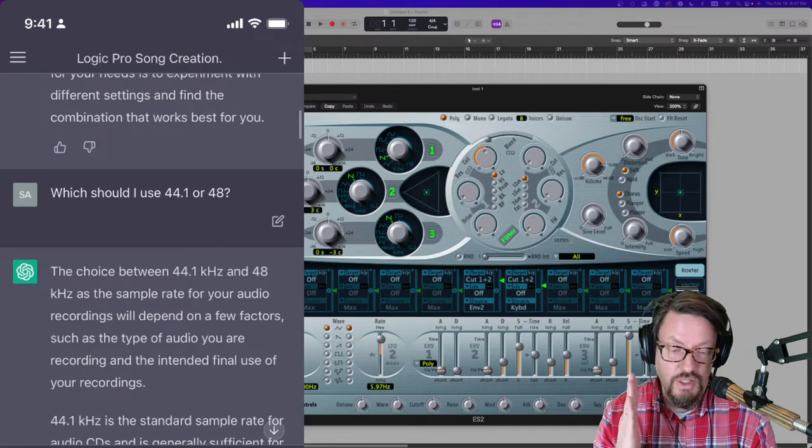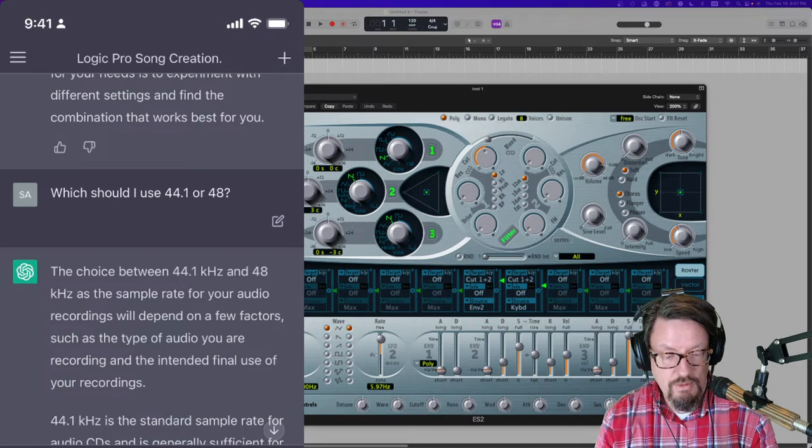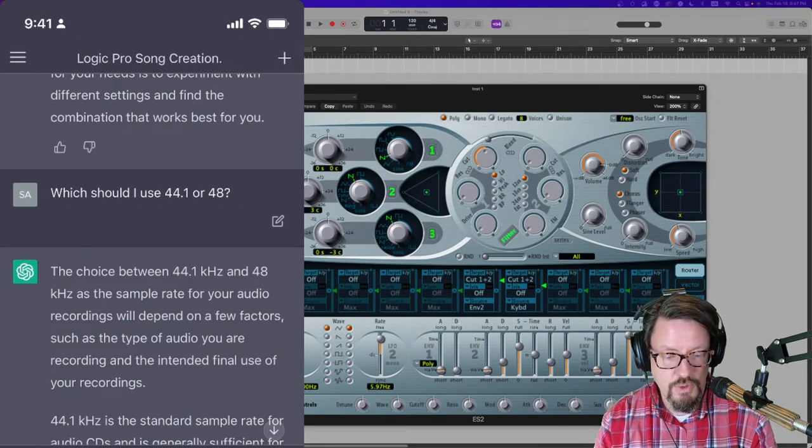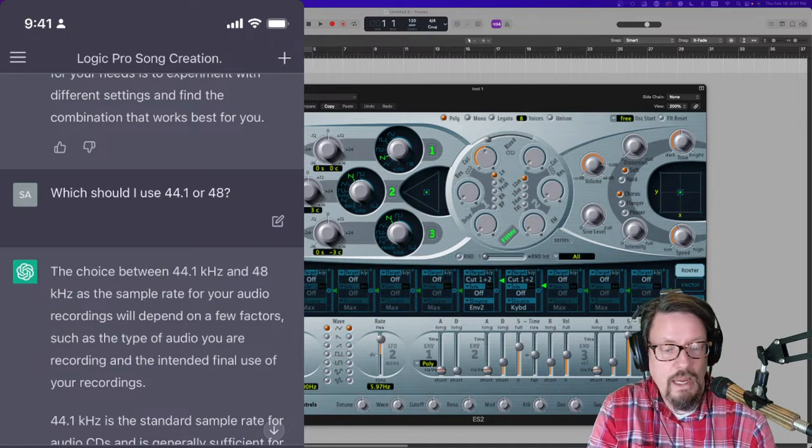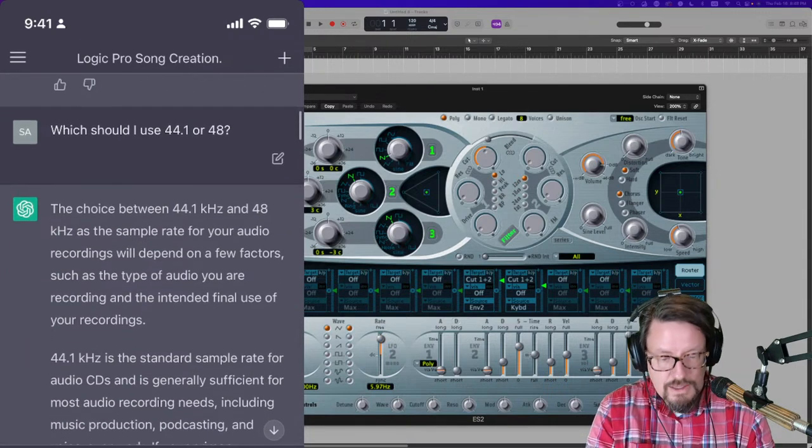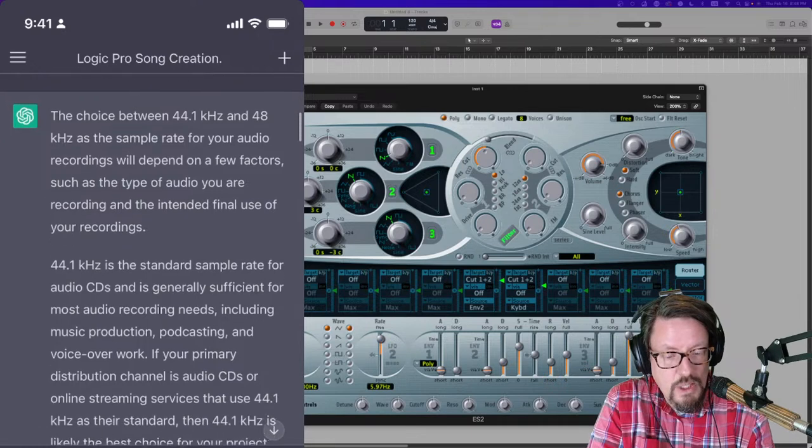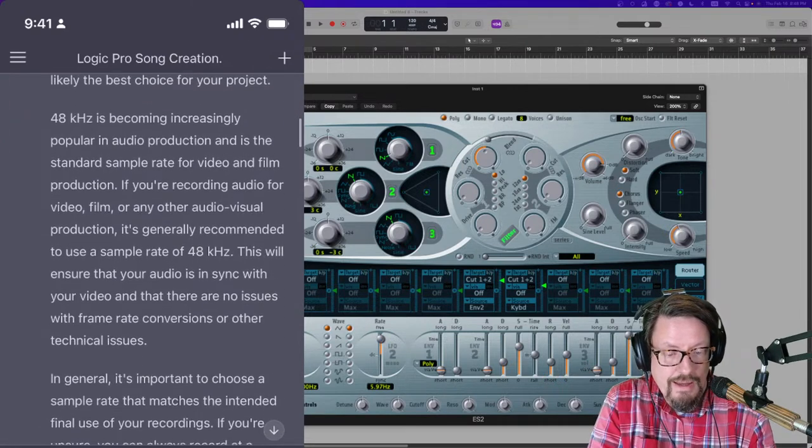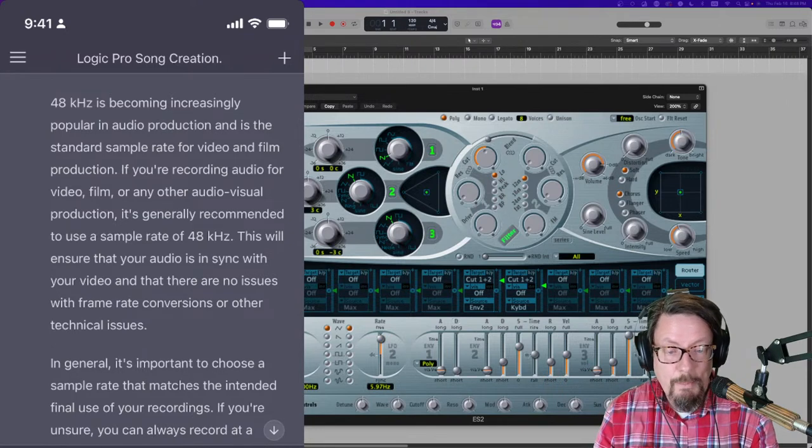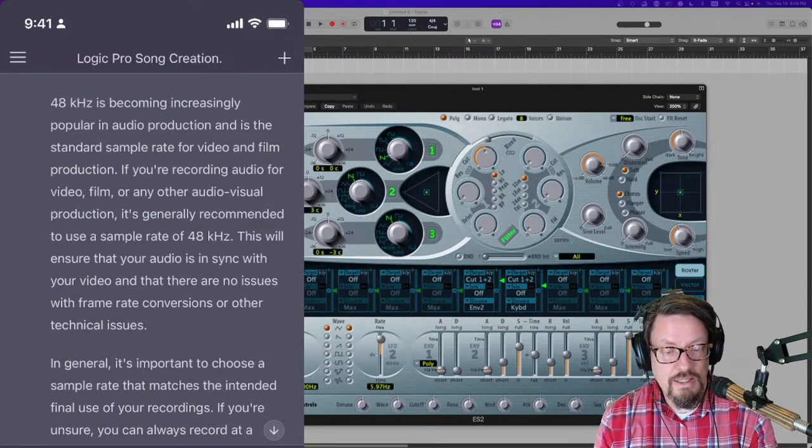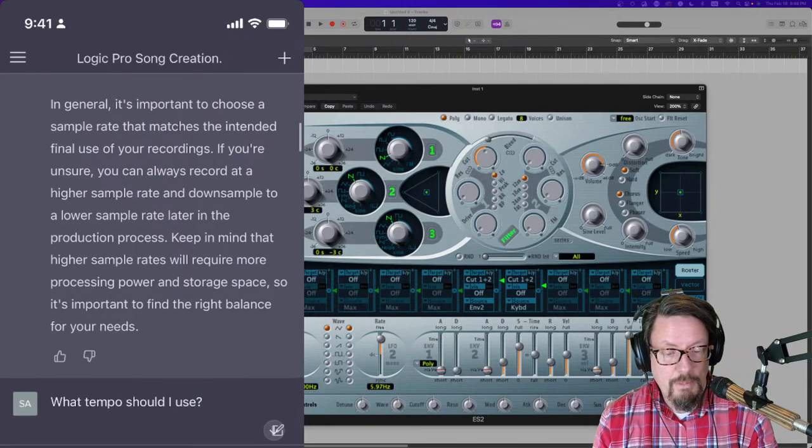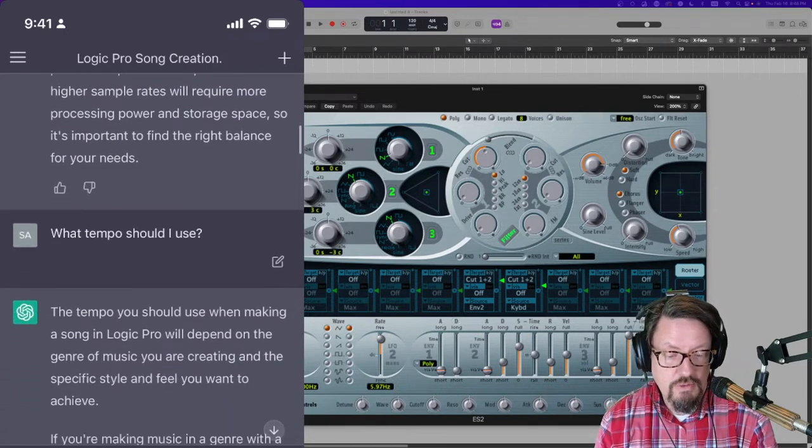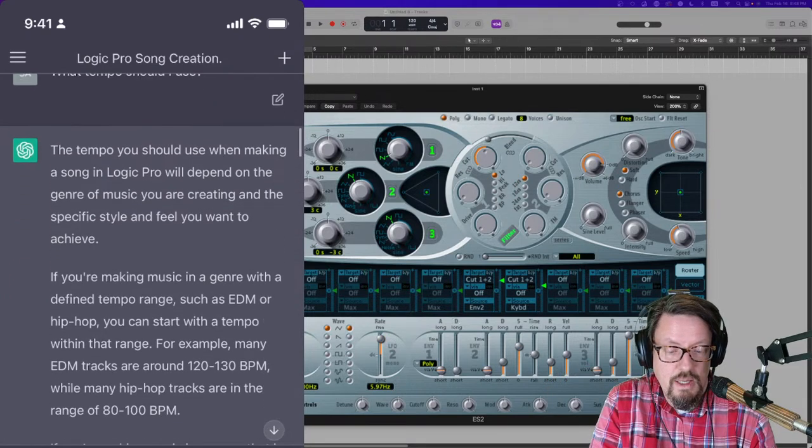And then I said just flatly, what should I use, 44-1 or 48? It already knows what I'm talking about because we're going back and forth. And it explains the difference again between those two and then says, depending on what you're doing, even says 48K is becoming increasingly popular in audio production and is the standard. And then keep in mind that you might need a different one for different things.